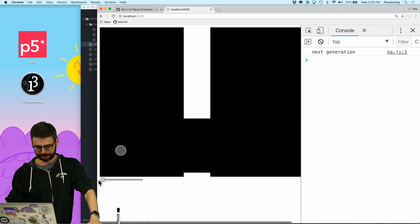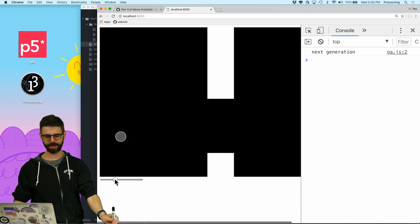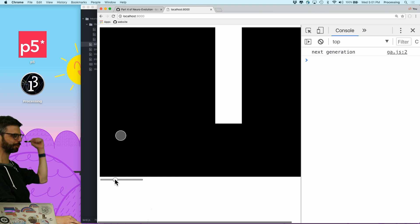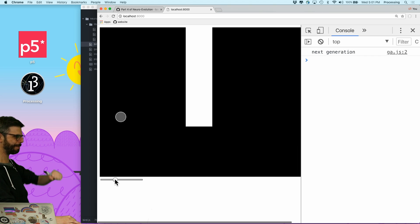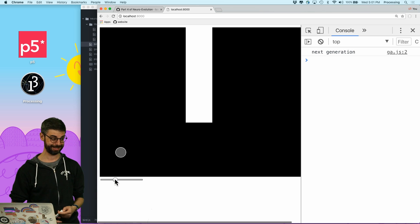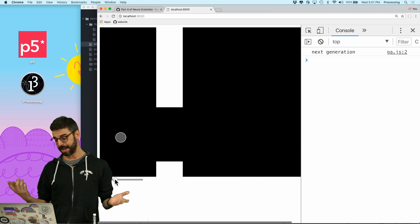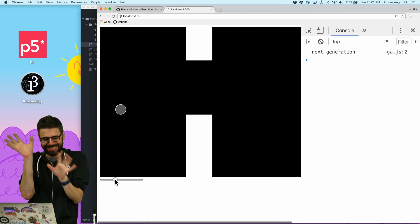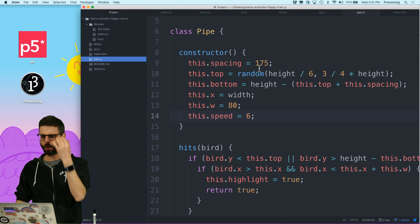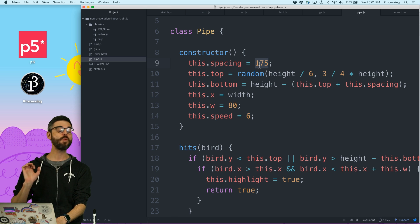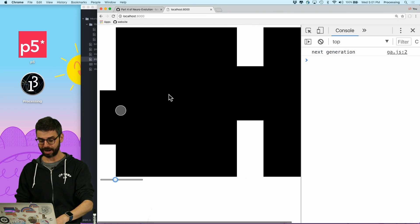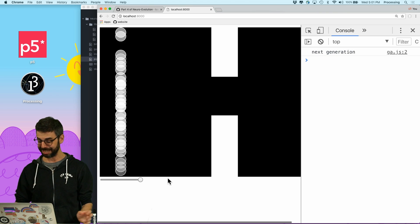I've returned — looks like we've got a pretty good one that doesn't seem to have any problem beating this game. Beautiful. Let's make the game a little bit harder just to see. The pipe spacing is currently 175 — that's way too easy, so let's make it 125, give it a refresh, and I'll be back in a minute.